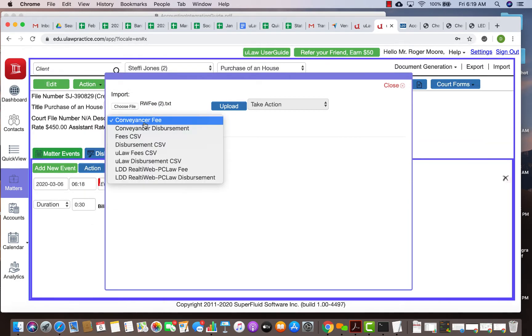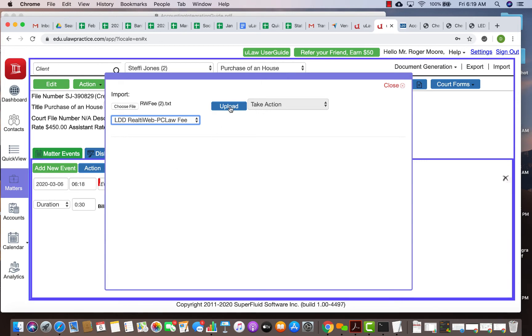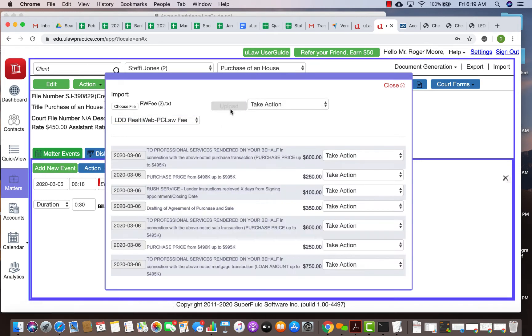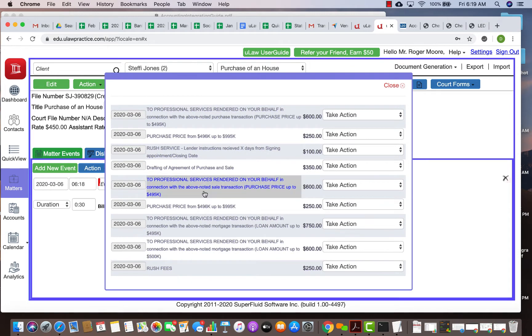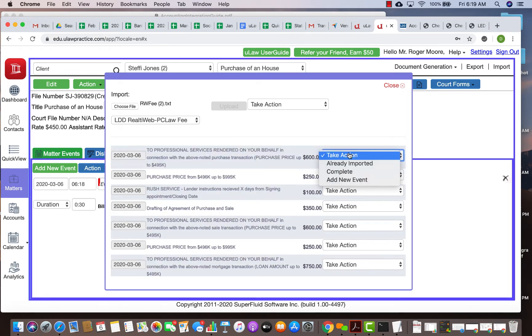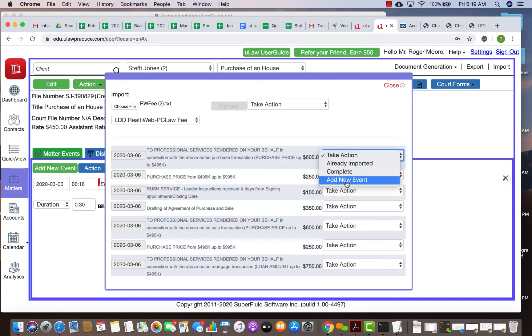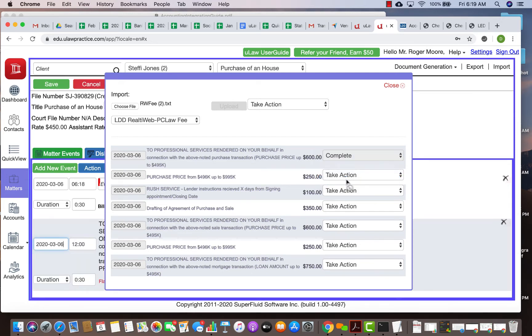Then here you choose reality web PC log fee and you just upload. As you see here, everything that you saw here, the rush fee, the purchase price, everything is there and you just take action on them one by one.